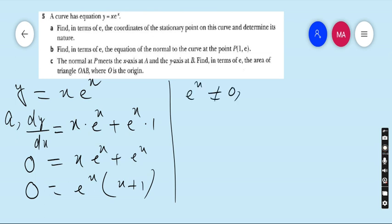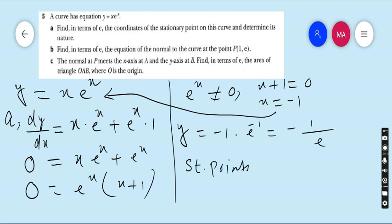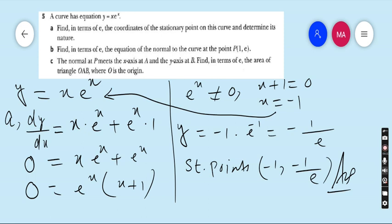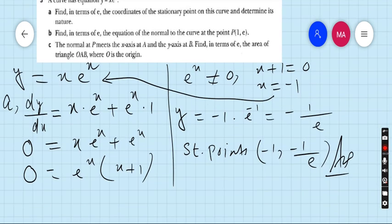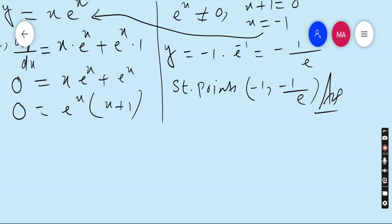Factoring out e^x: e^x(x + 1) = 0. Since e^x can never equal 0 (as ln 0 is undefined), we have x + 1 = 0, so x = -1. Substituting into y = xe^x: y = (-1)e^(-1) = -1/e. The stationary point is (-1, -1/e). We still need to determine its nature by finding the second derivative.